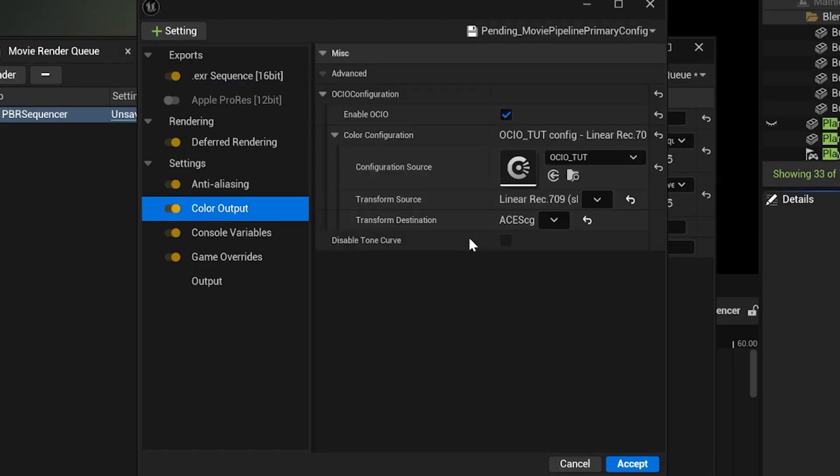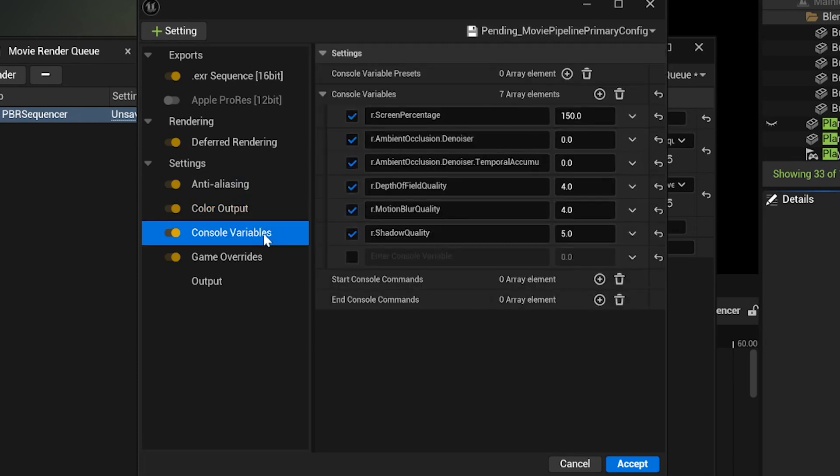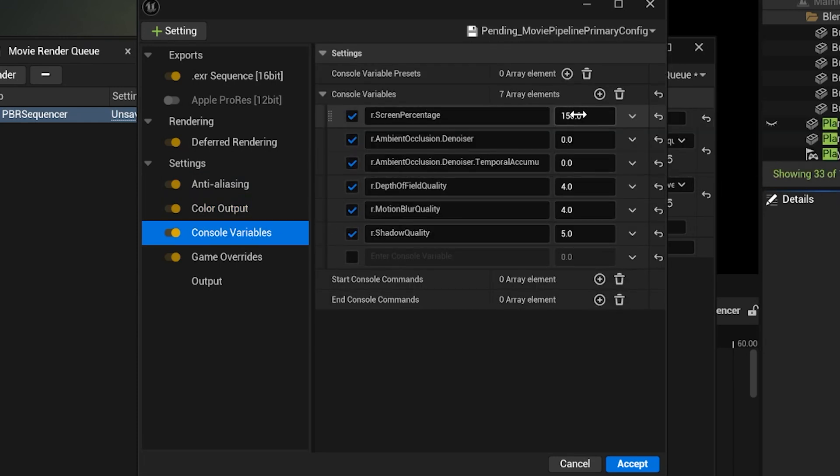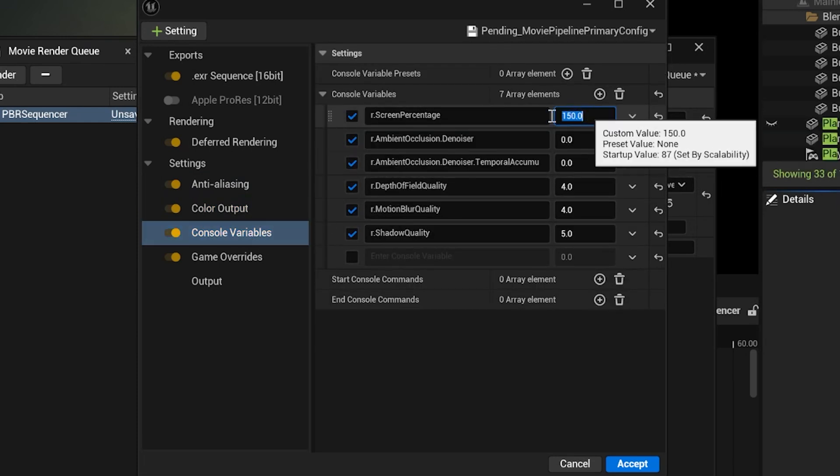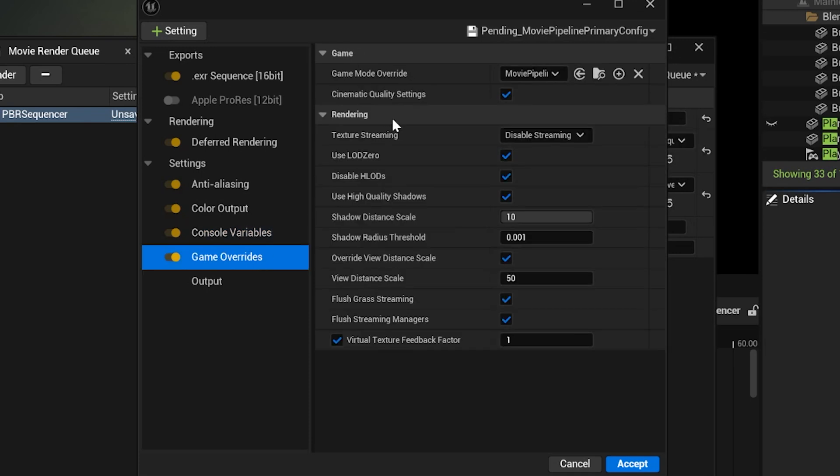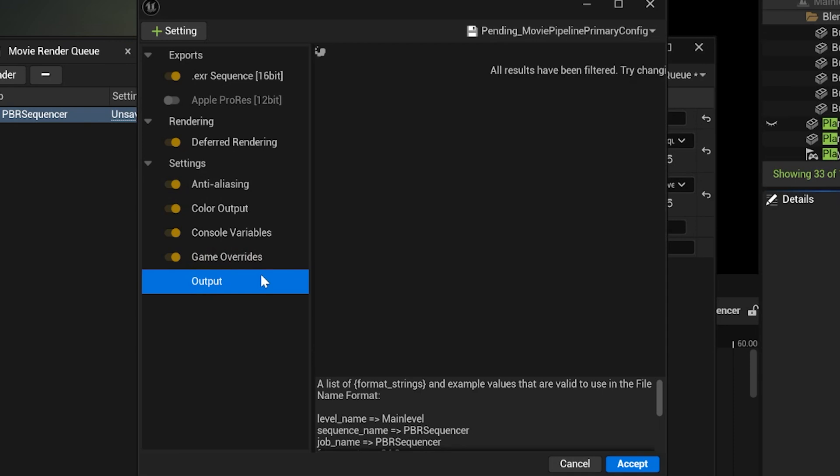I exported an EXR with DWAB compression. I created an ICIO cut in the color config and then added console variables. This one makes it 4K, as 200 would be 8K. I applied the game mode override so it would export cinematic and then set my output resolution as 4K.